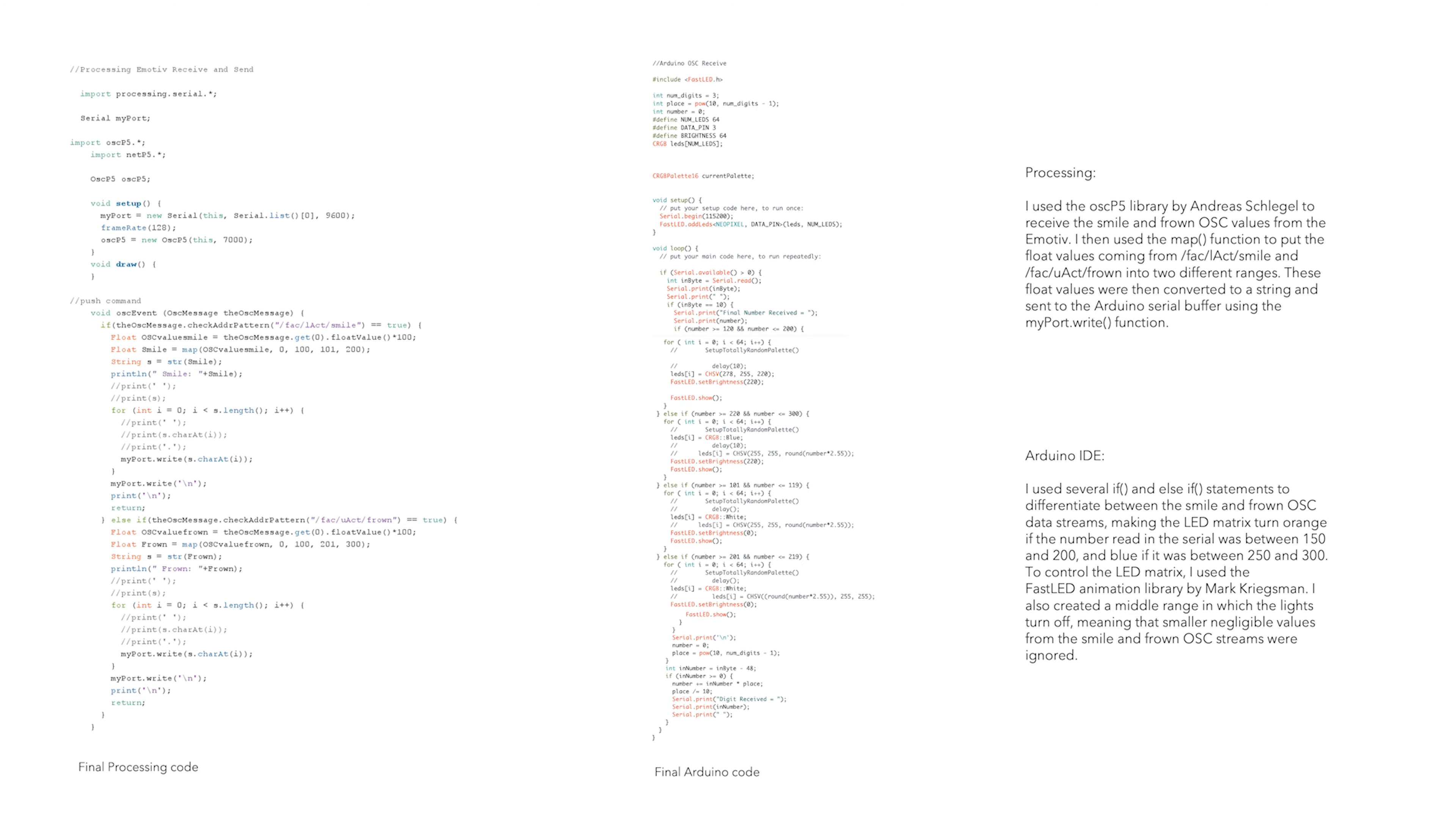Here are the final scripts. In Processing, I used the OSC P5 library to receive the smile and frown OSC values from the Emotive. I then used the map function to put the float values from the respective addresses into two different ranges. These float values were then converted to a string and sent toward the Arduino serial buffer using the myport.write function.